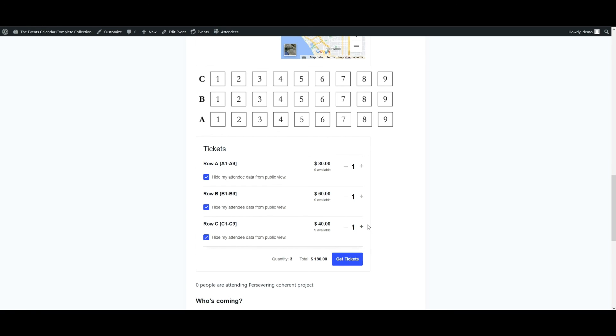We hope that this tutorial has shown you how simple it is to adapt Event Tickets and Event Tickets Plus to meet specific ticketing needs such as these. Feel free to use this guide as a reference for developing your own ticketing solutions. Thank you for watching, and as always, please don't hesitate to pay us a visit at our help desk if you have any additional questions.